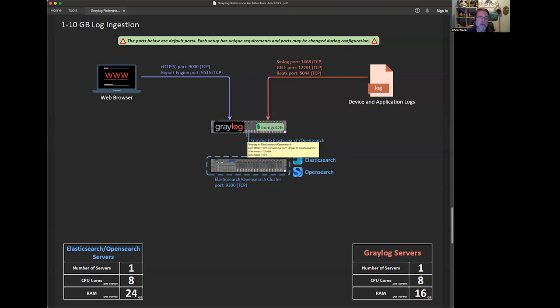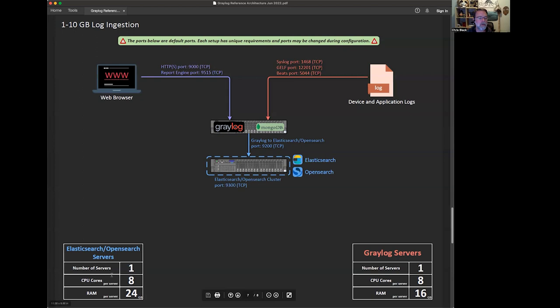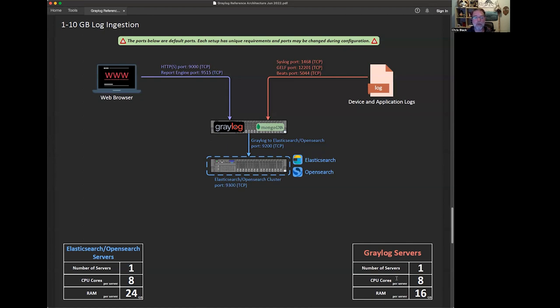So the simplest one, we're looking at one to 10 gigs per day. You'll notice that each of these servers has a configuration recommendation. The Elasticsearch server or OpenSearch servers, we recommend eight CPU cores, 24 gigs of RAM. For the Greylog servers, eight CPU cores and only 16 gigs of RAM and just one server of each. Pretty modest requirements for hardware for this low end. You could possibly get away with less depending on what you're doing, but this is what we recommend.